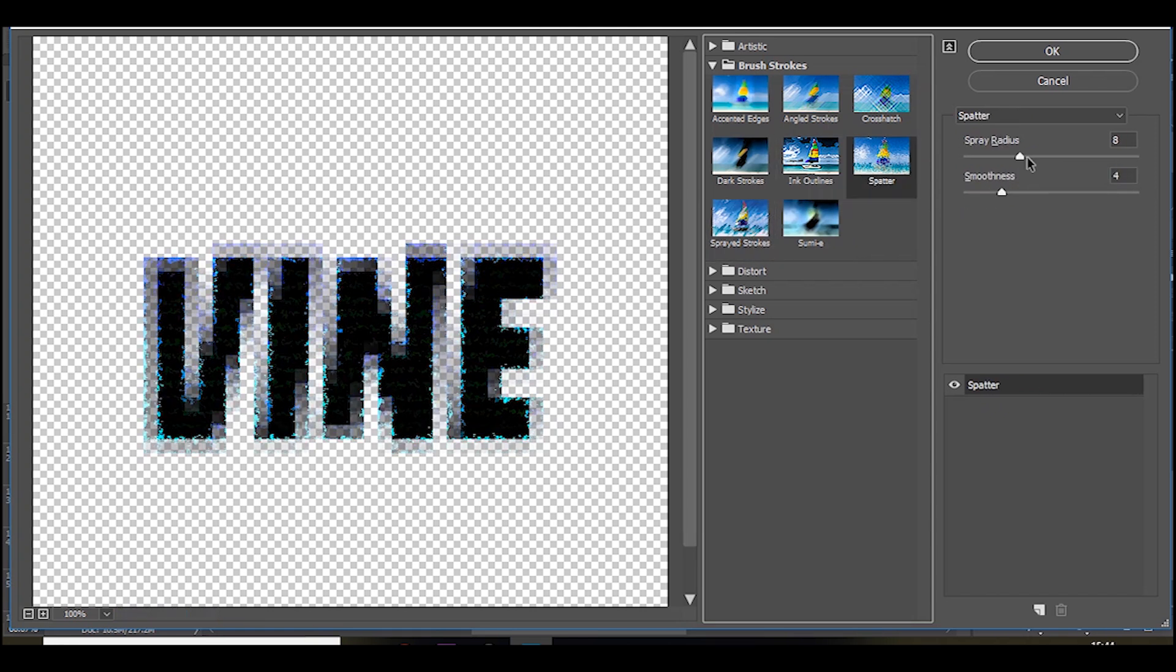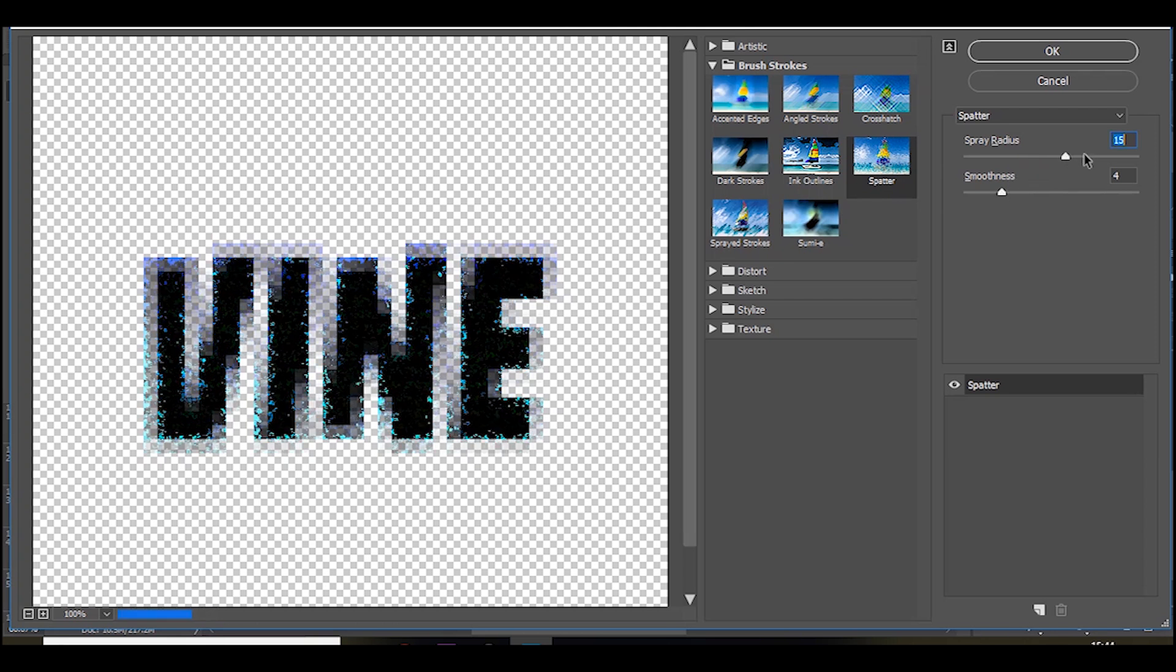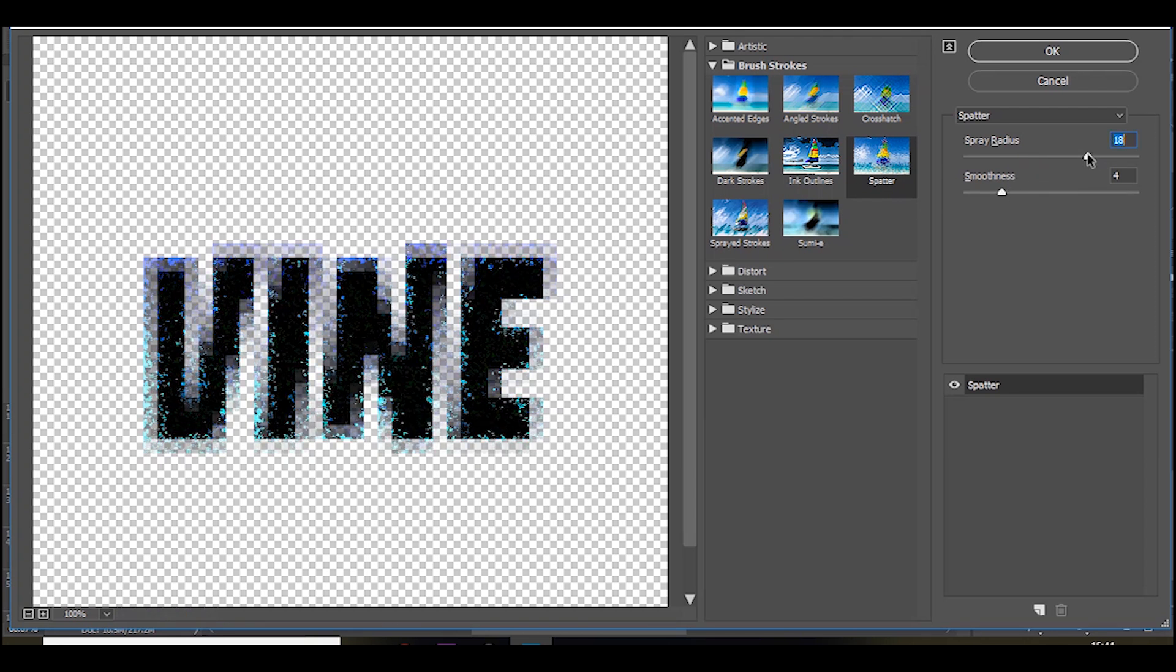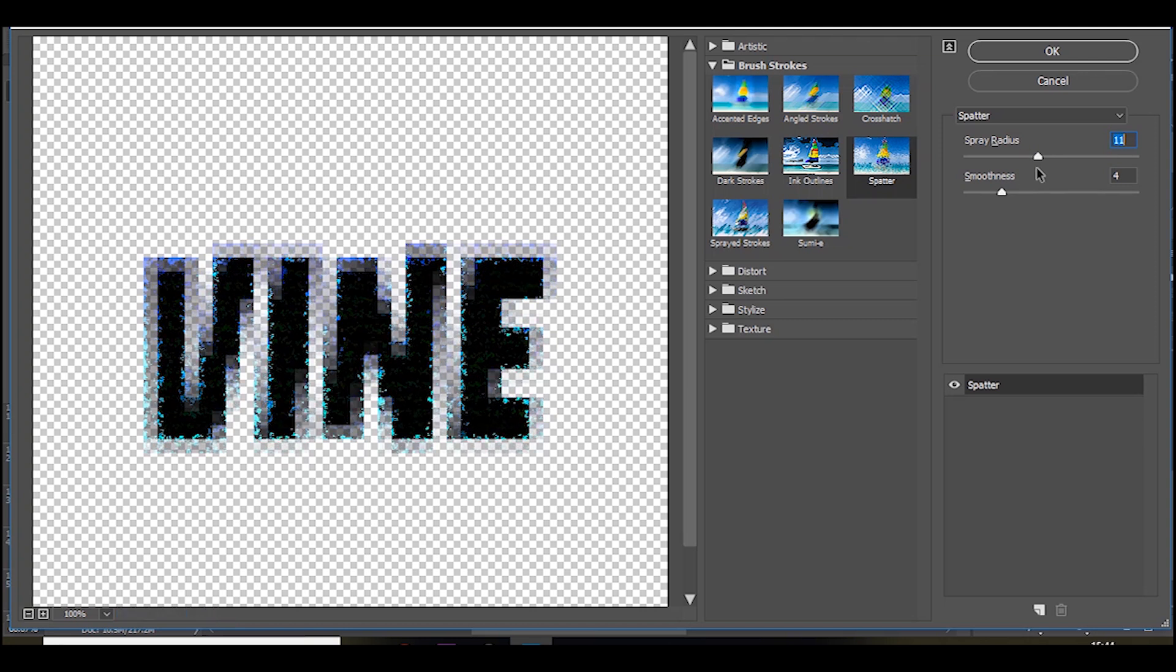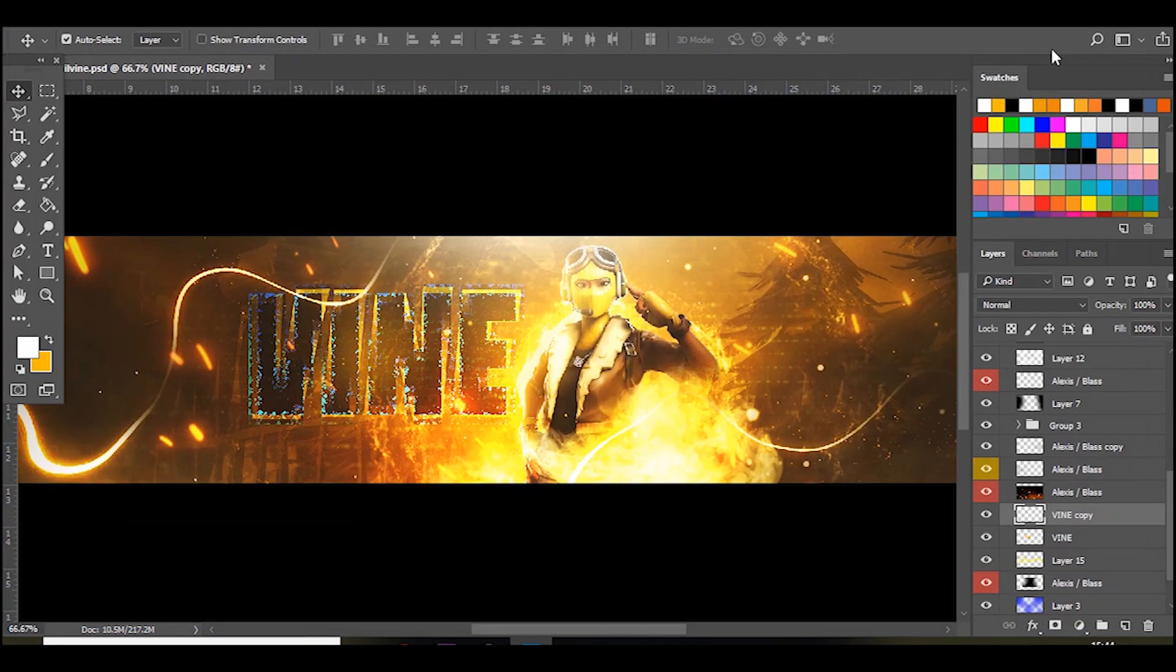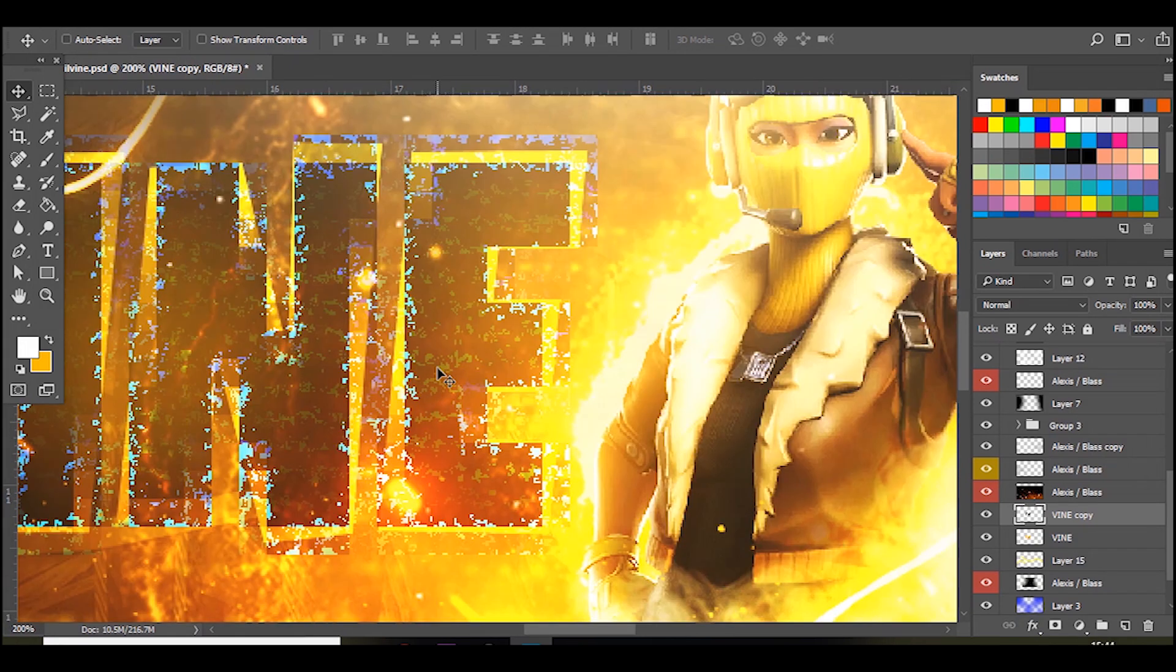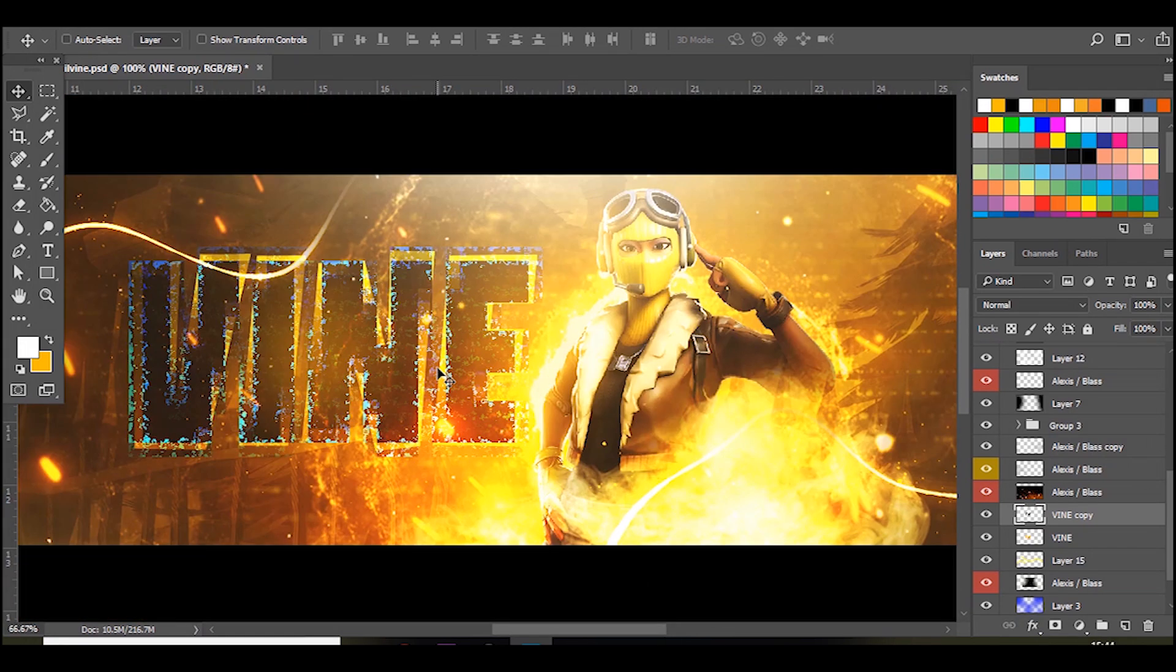But I like the spatter one. And if you copy this 8 and 4, you can mess around and increase it, but I think this looks the best. If you press OK you get this really cool like sort of electric looking overlay.